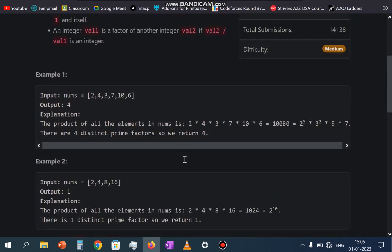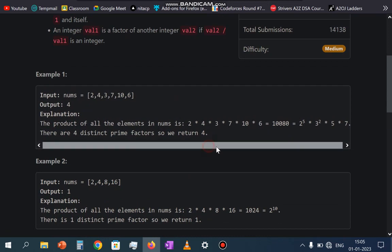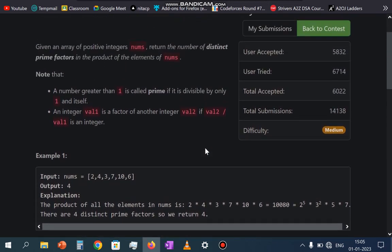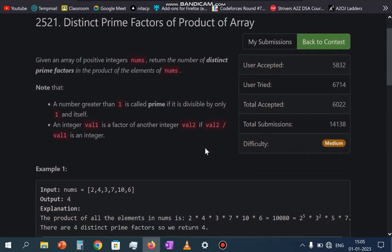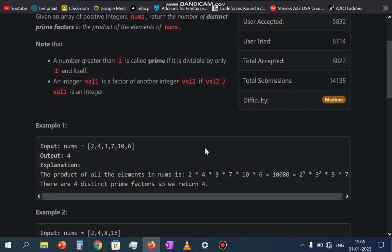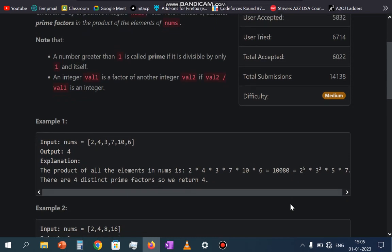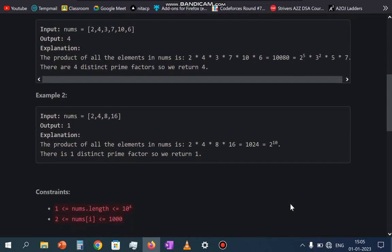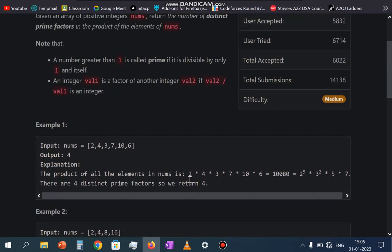So we have to return the number of distinct prime factors — not the prime factors themselves, but the count. So how can we do this? Either we can multiply all these numbers and then find the prime factors, or we can find the prime factors individually and take only the distinct prime factors.